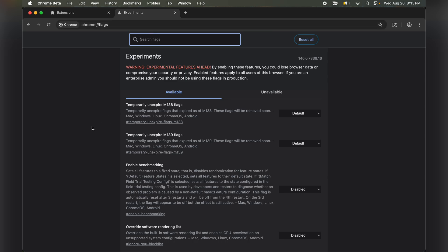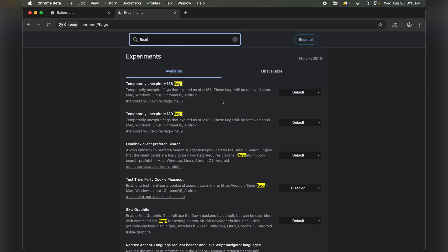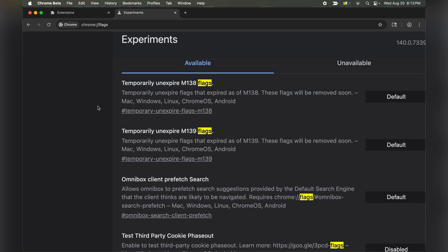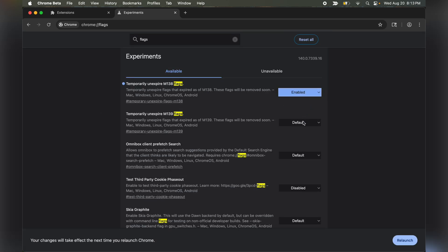Once here, in the search box, search for the flags. Then enable the temporary unexpired M138 flag and M139 flag. Once both flags are enabled, click relaunch.